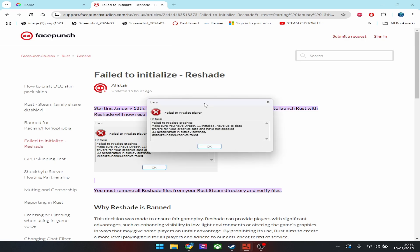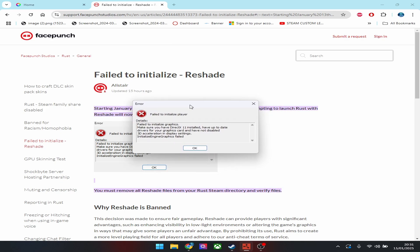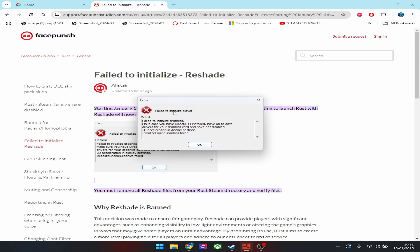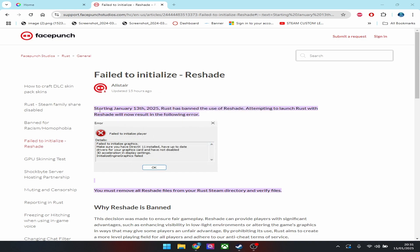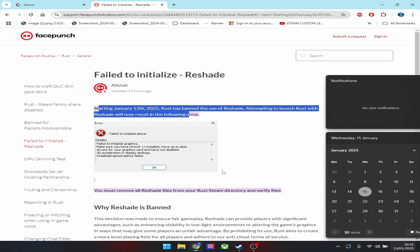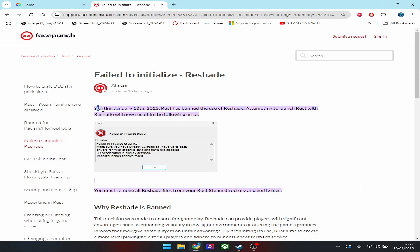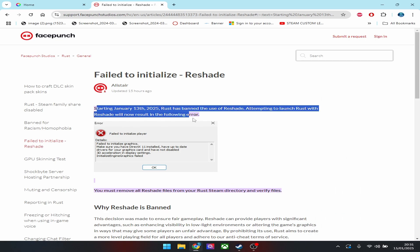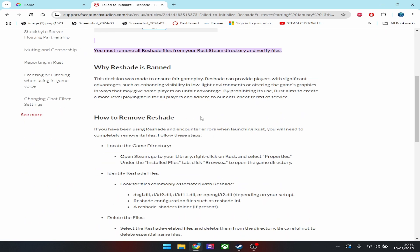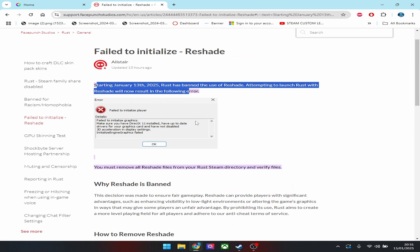Right now if you open up Rust you're going to get an error message saying 'failed to initialize player.' This is because of ReShade — ReShade is now bannable and they are detecting it as of January 13th. They finally started pushing this update to everyone using ReShade. You won't get banned for using it if you uninstall now, and you won't get banned if you open Rust now, but you just won't be able to open Rust.